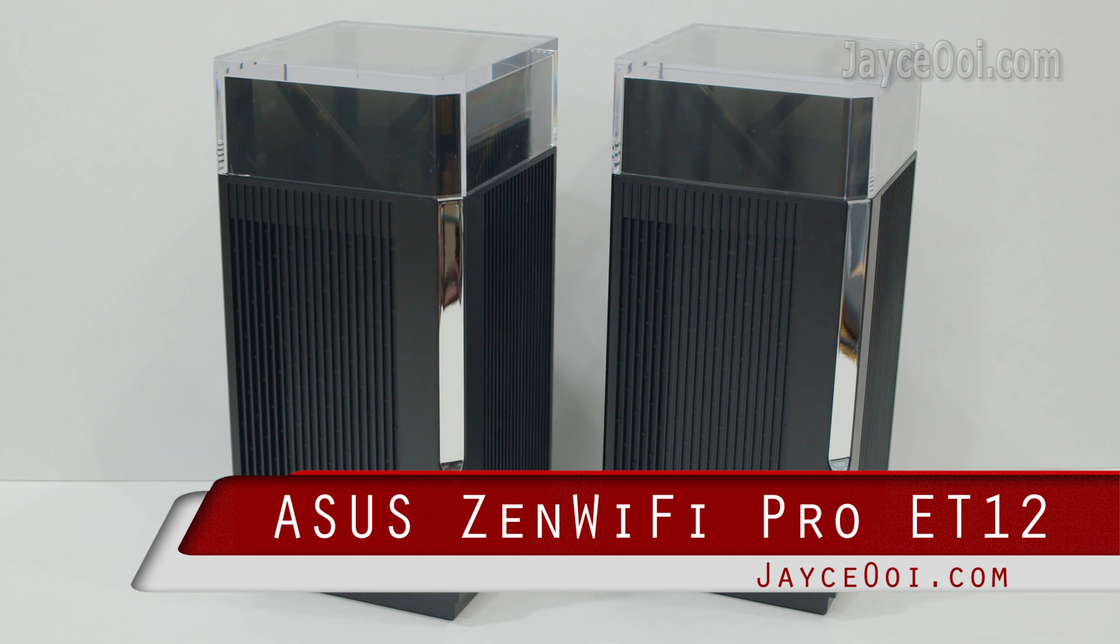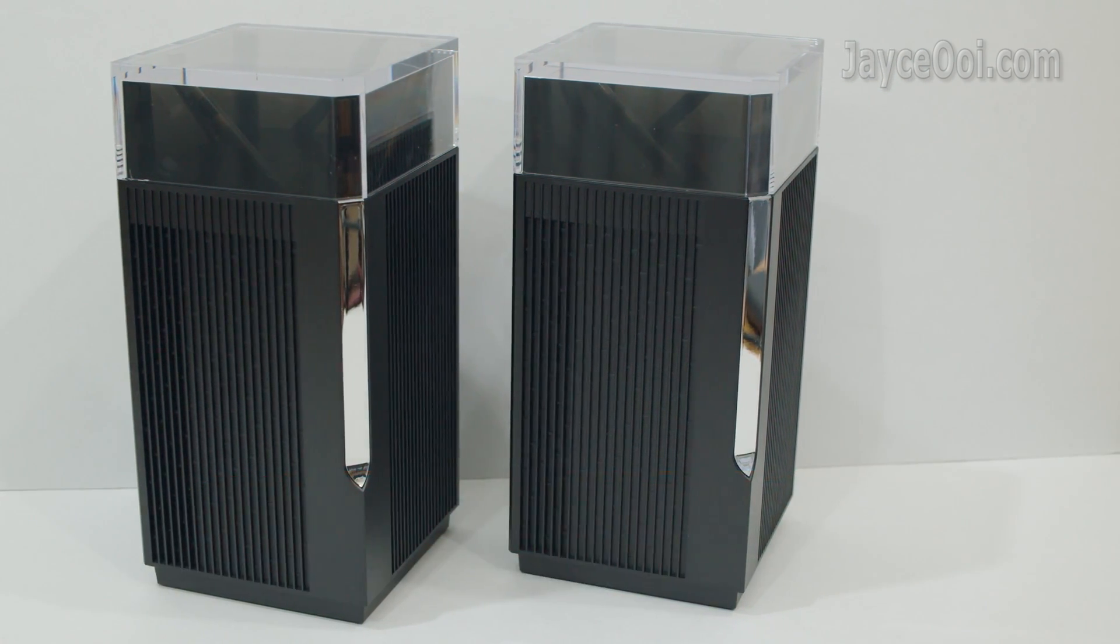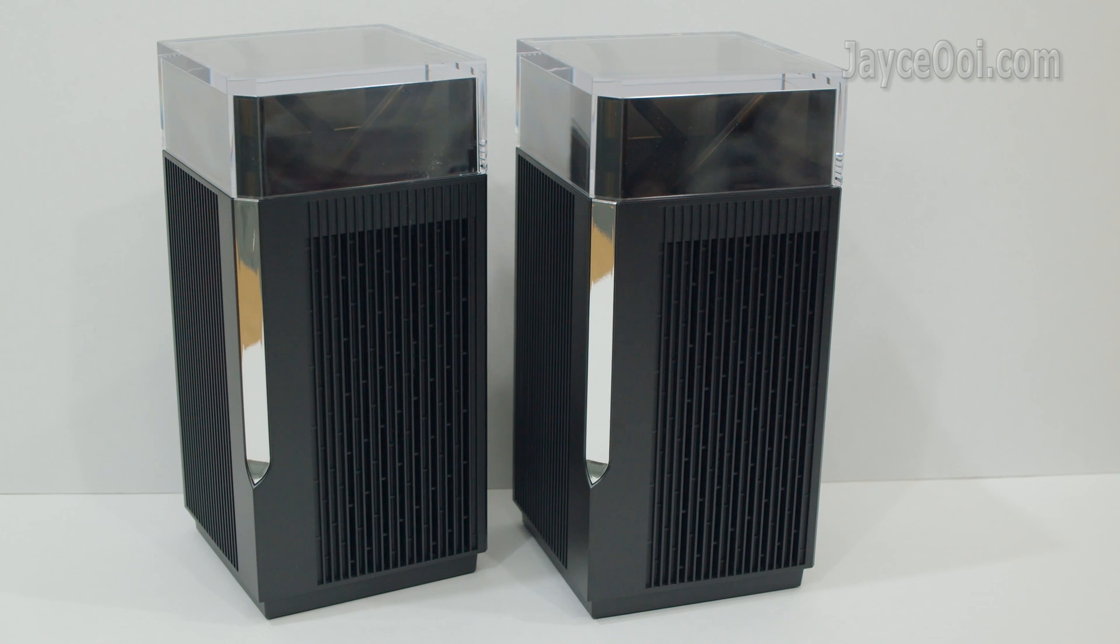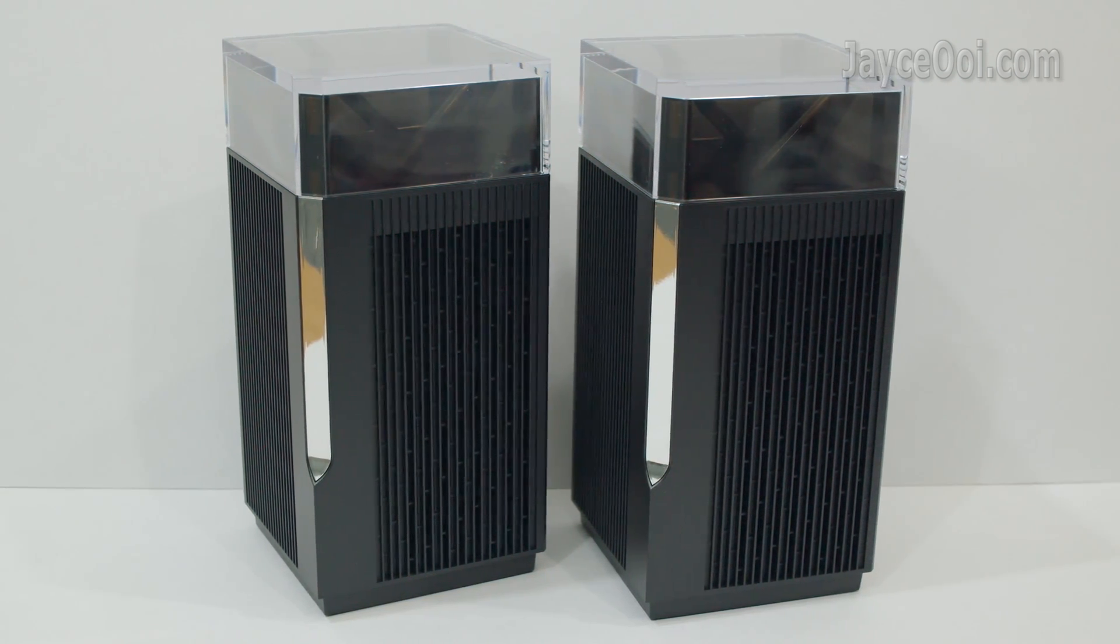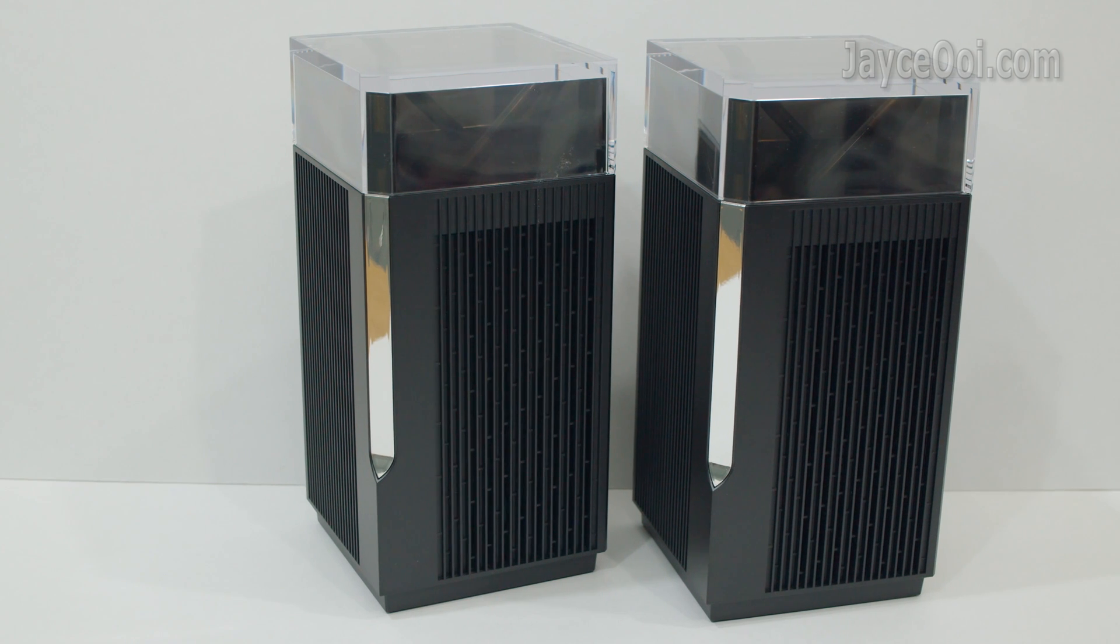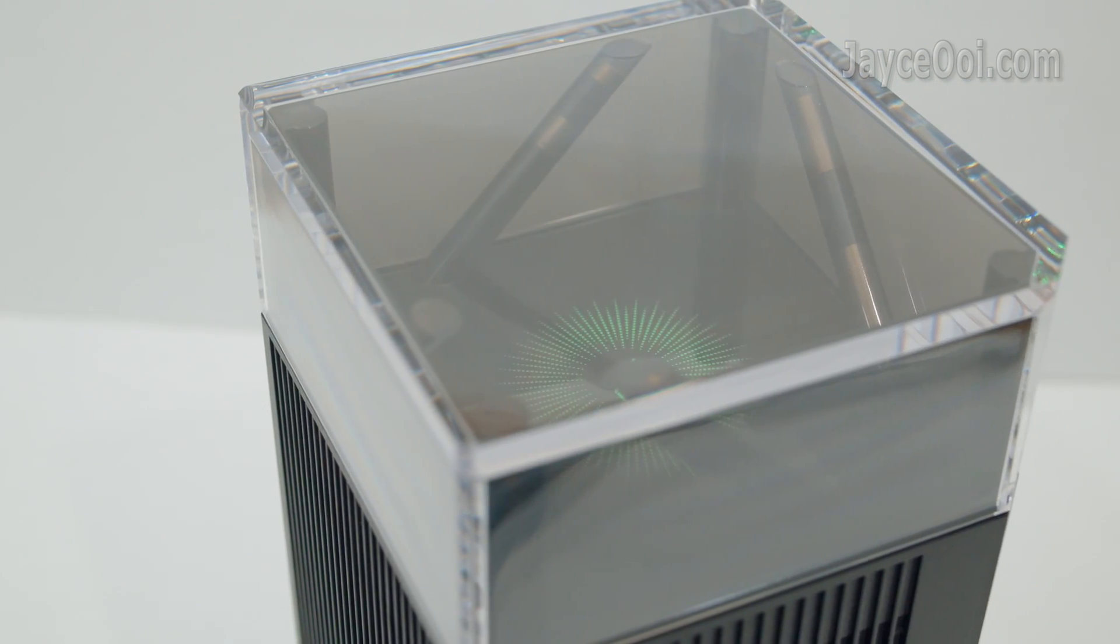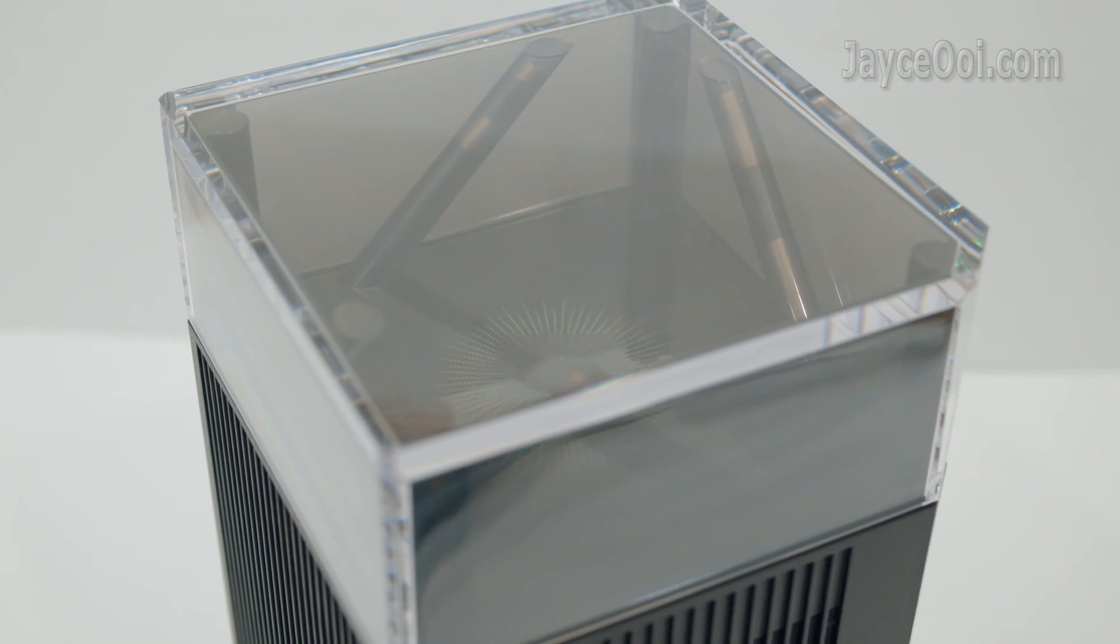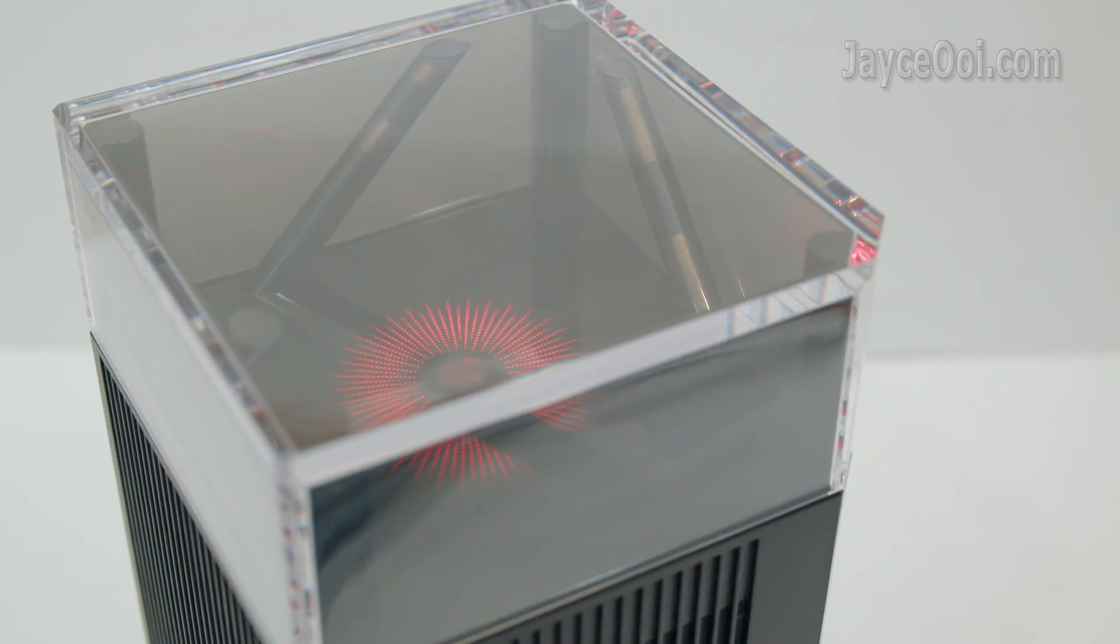Meet ASUS ZenWiFi Pro ET12. Excellent build quality with sturdy plastic housing. Large in size and stylish in design. Here are the 8 external antennas that are carefully located and angled.